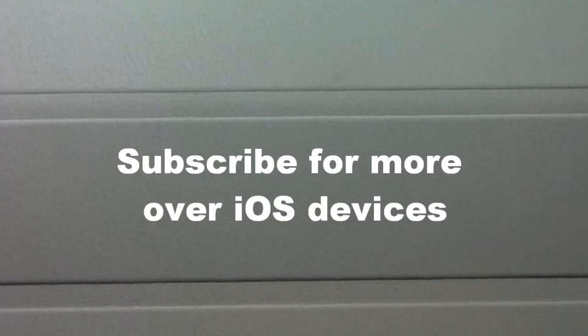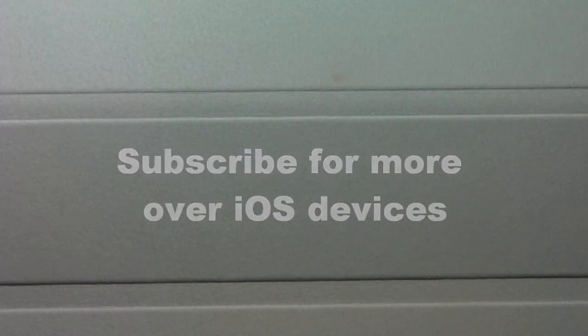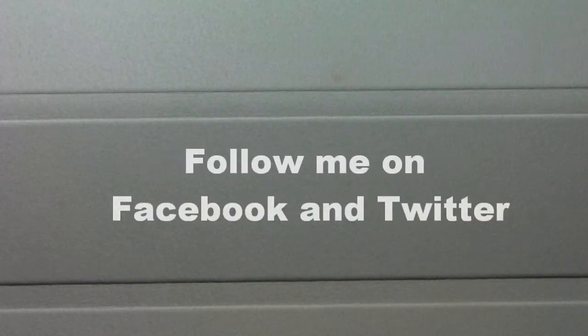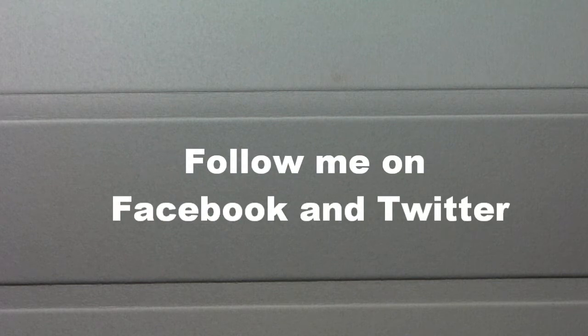To get this tweak you go into Cydia, search, and then black keyboard just as it was displayed at the beginning of this video.